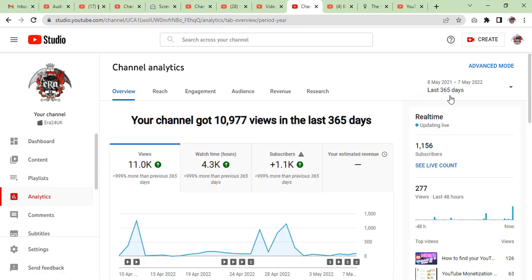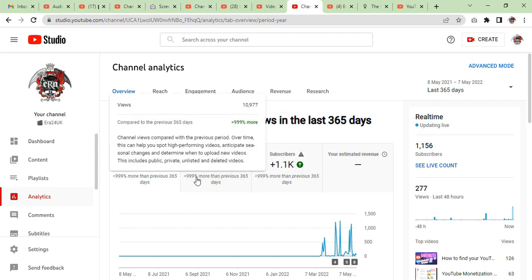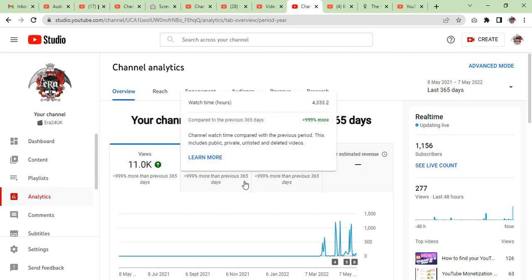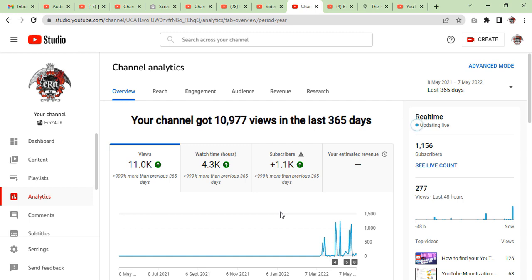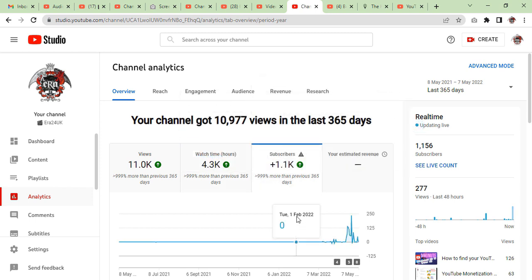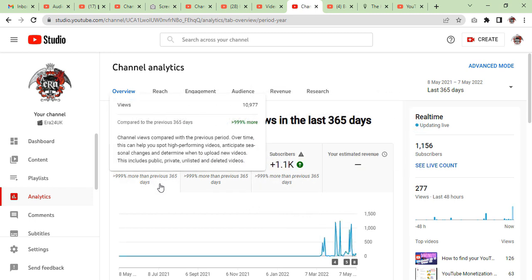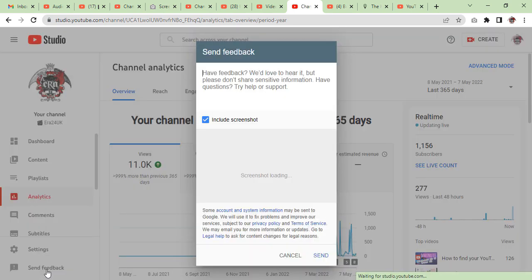Otherwise you need to go to the specific section here and then click for last 365 days. After you click 365 days, it is going to show you the whole year's activity. Here you can see the subscribers in 365 days, the watch time in 365 days, and the views for the whole year. Now click on the send feedback button.